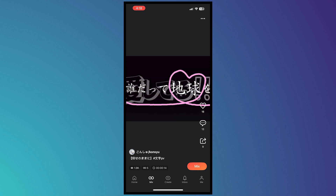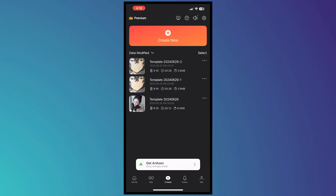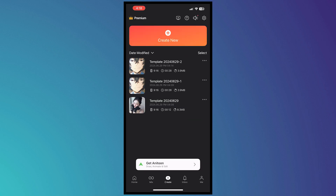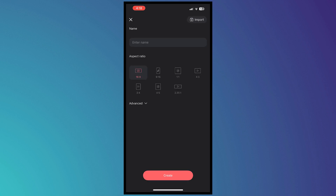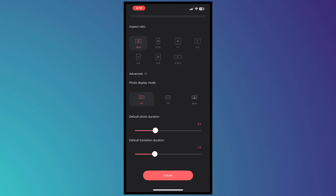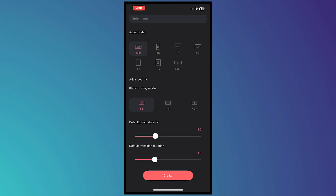Next, tap the Create button at the bottom center. Here you'll see your past projects that you've done in KineMaster. You can also tap Create New to start a new project, choose the aspect ratio, and tap Advanced to see more options.